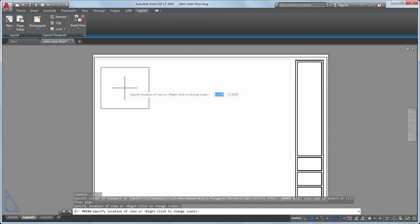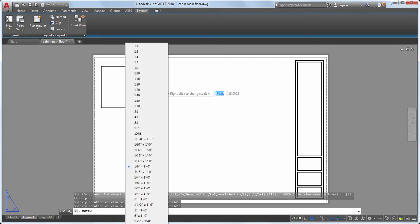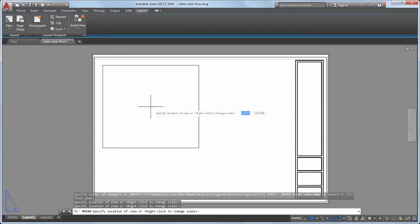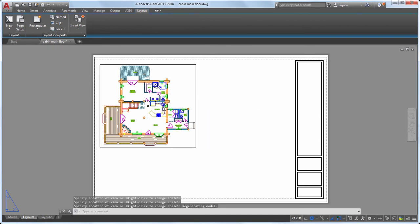The preview gives me an idea of the scale of the view and how it will fit on the layout. I'd like the view to be a little larger on the layout, so I'll right-click and select a larger scale from the list of available options. When I'm happy with the scale, I'll click to add the view to the layout.